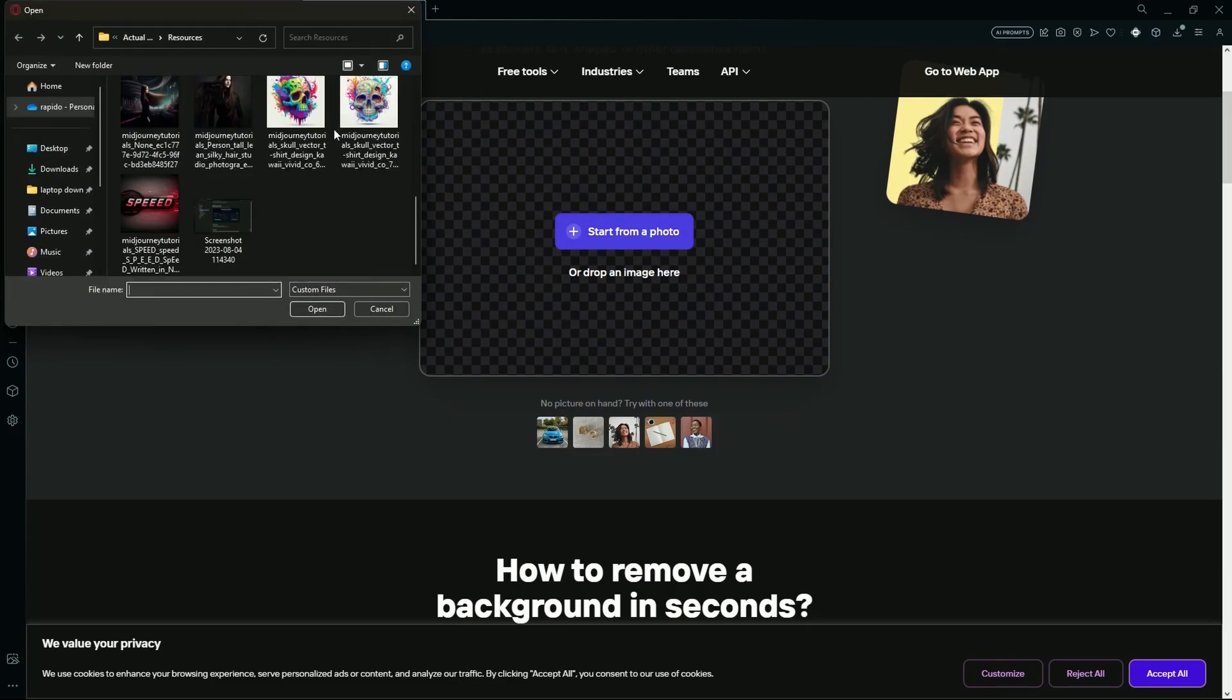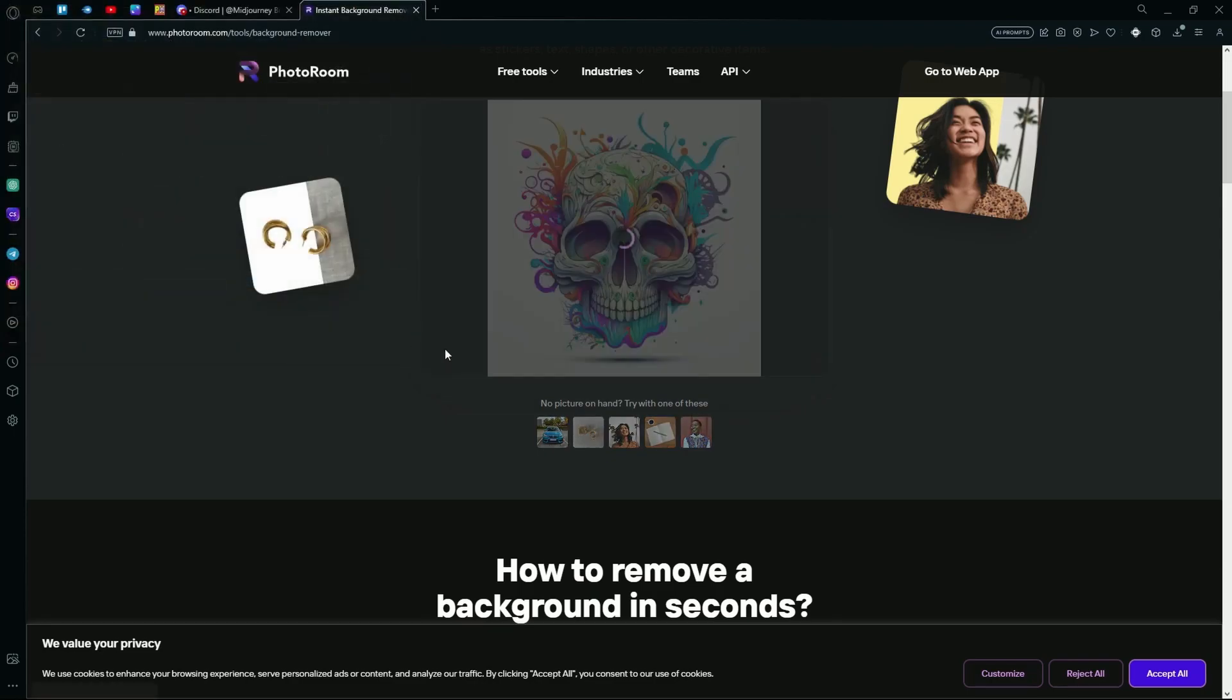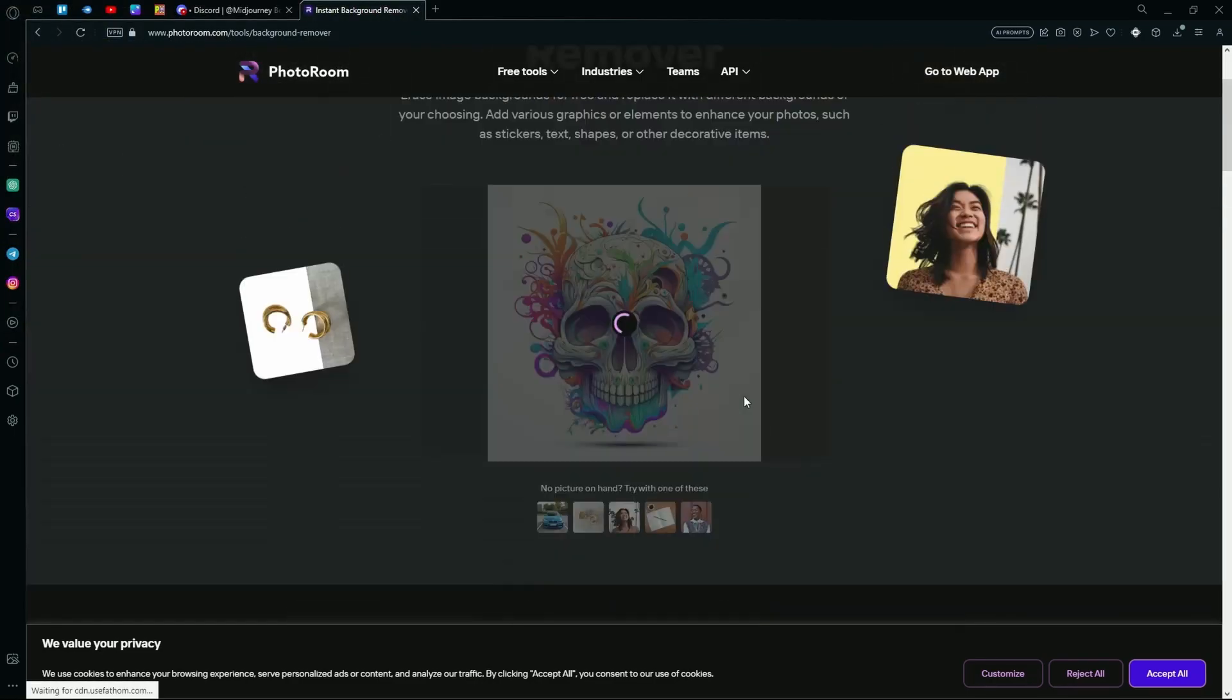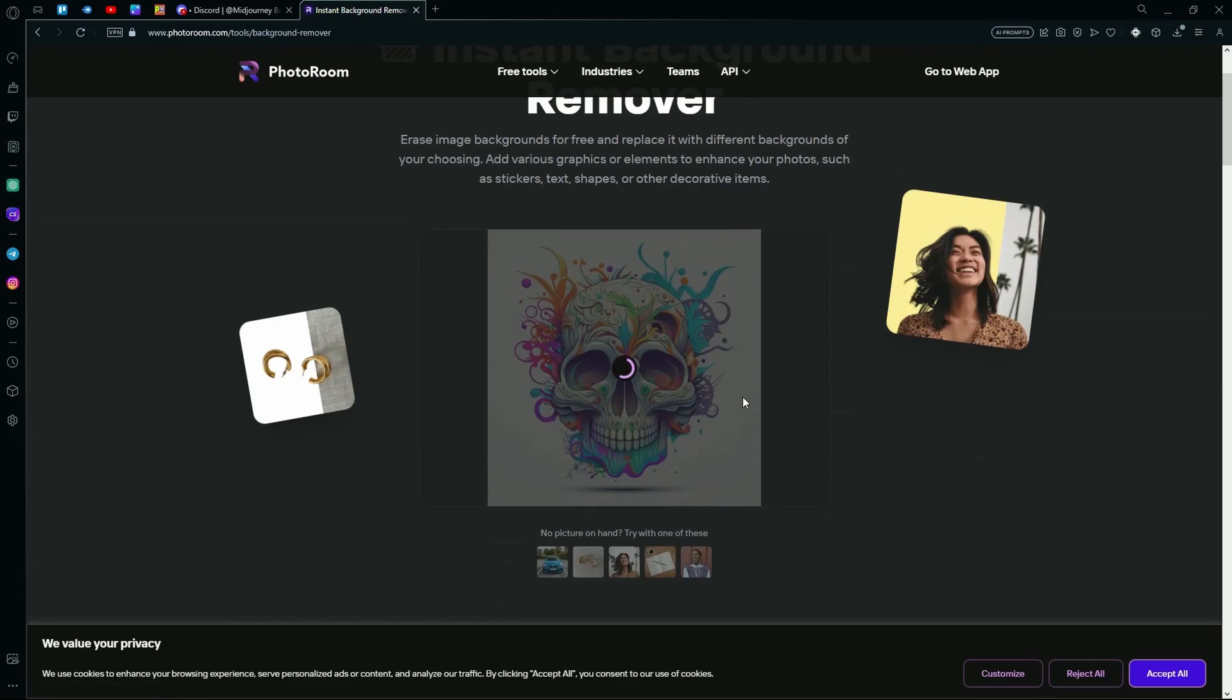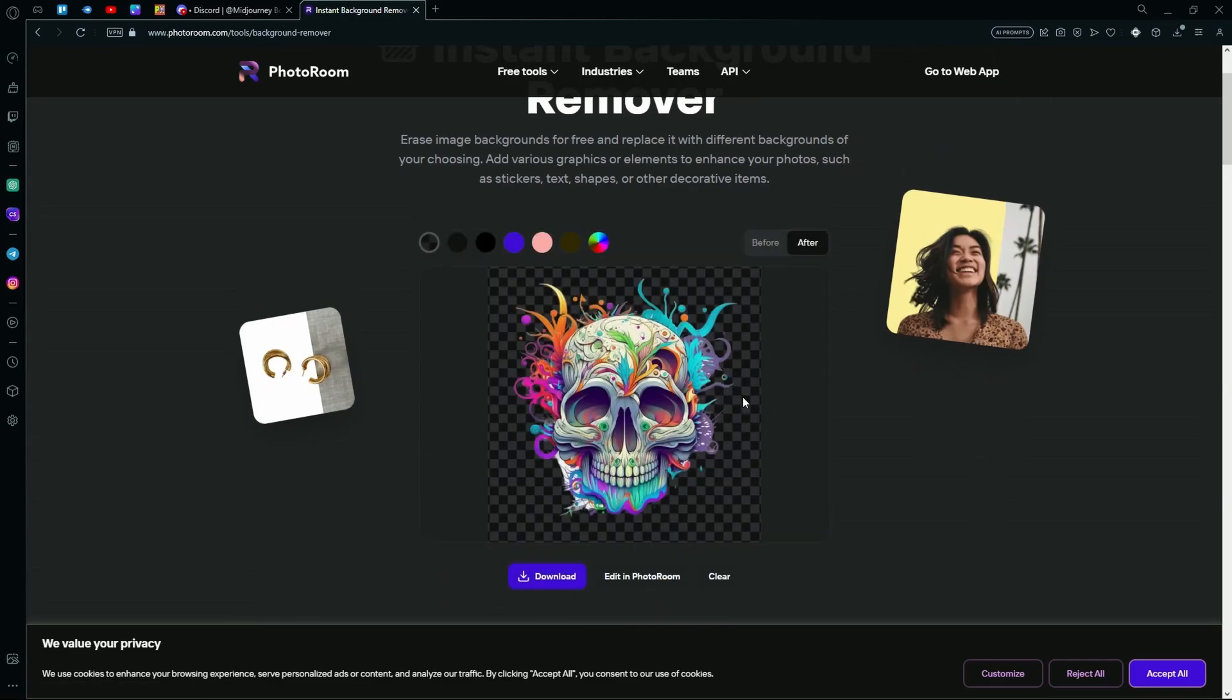Just select the images that you want to use and it will give you a version of the image with a transparent background.